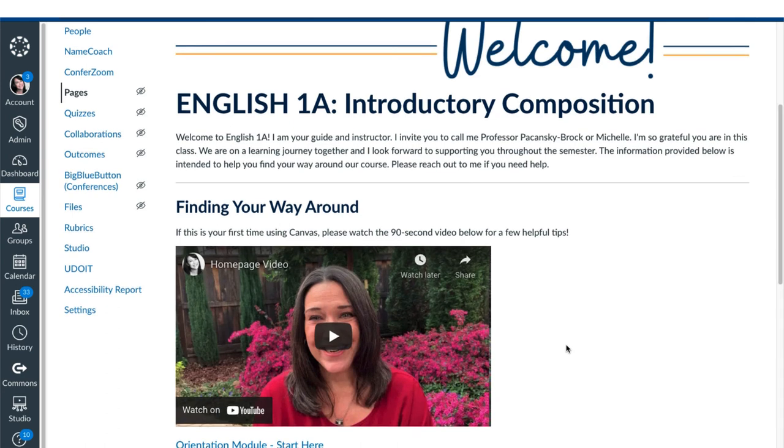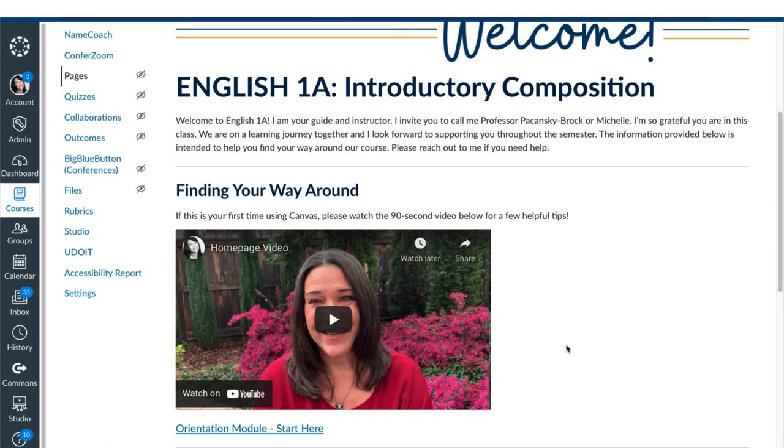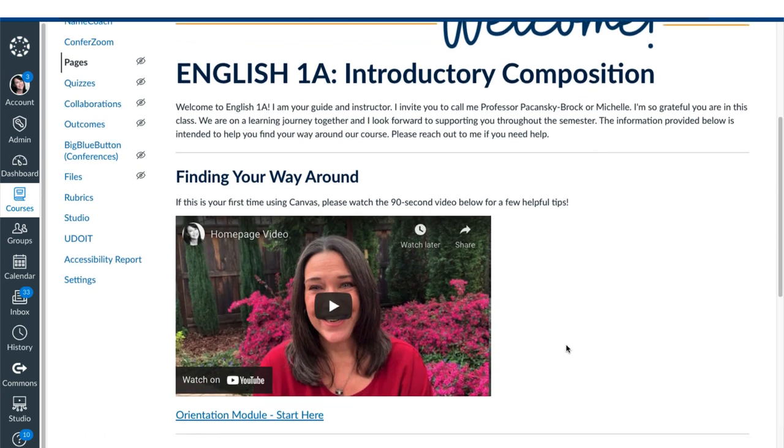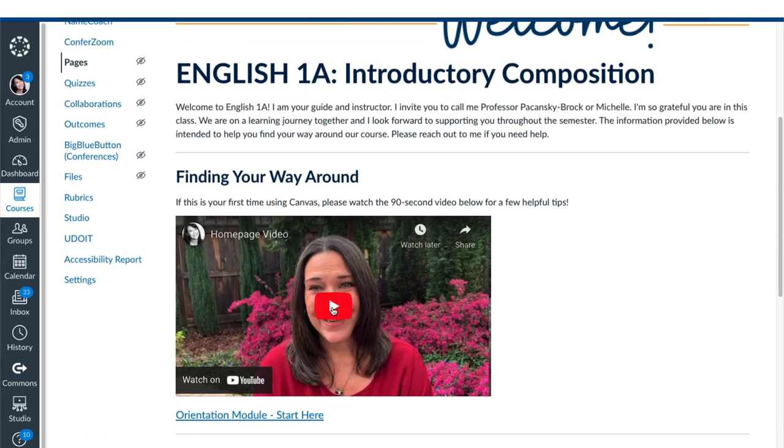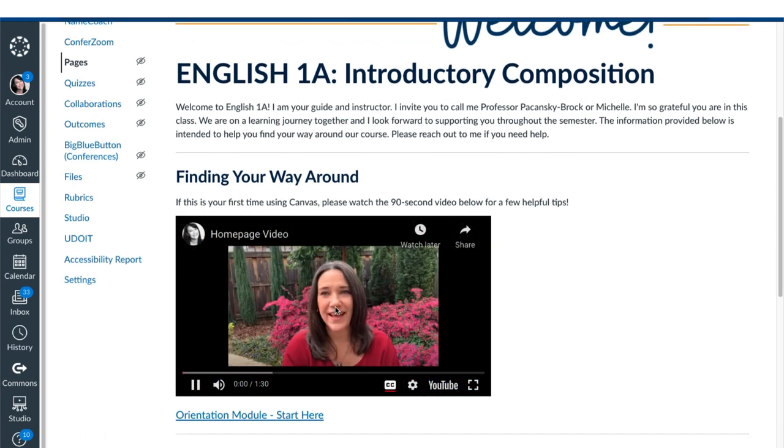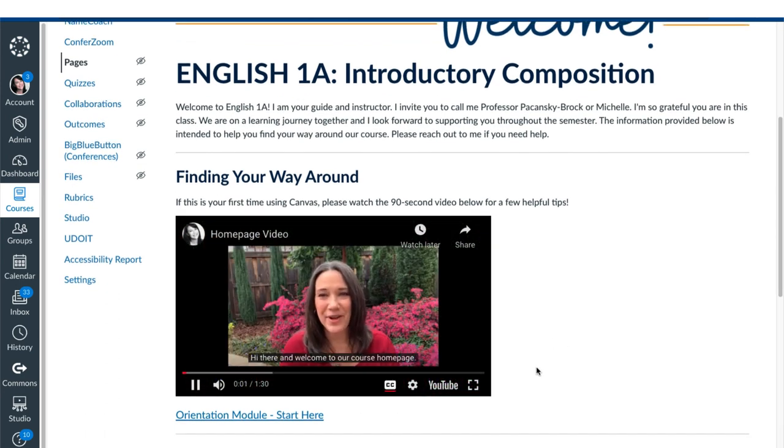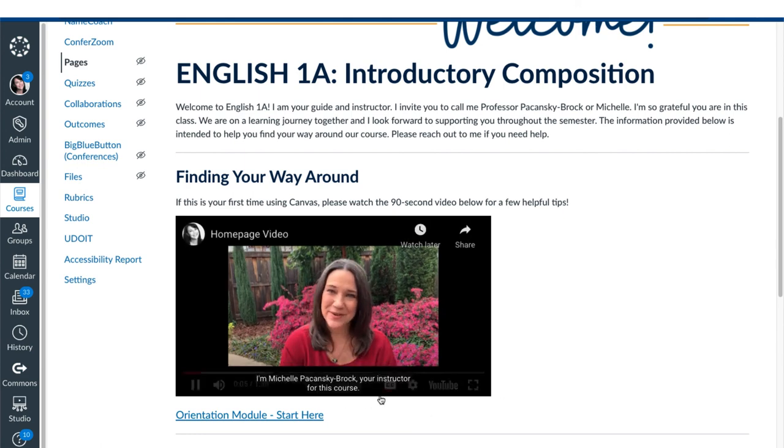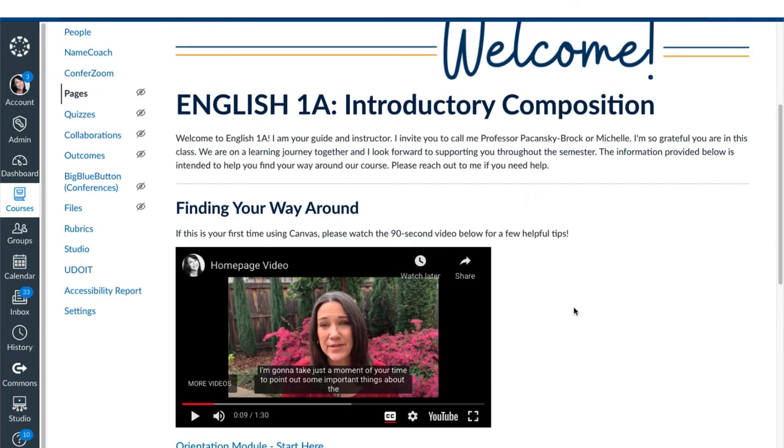And you can see how that video renders on a computer. I can play it. The captions show as long as they're toggled on. And now let's see what it looks like on a phone.